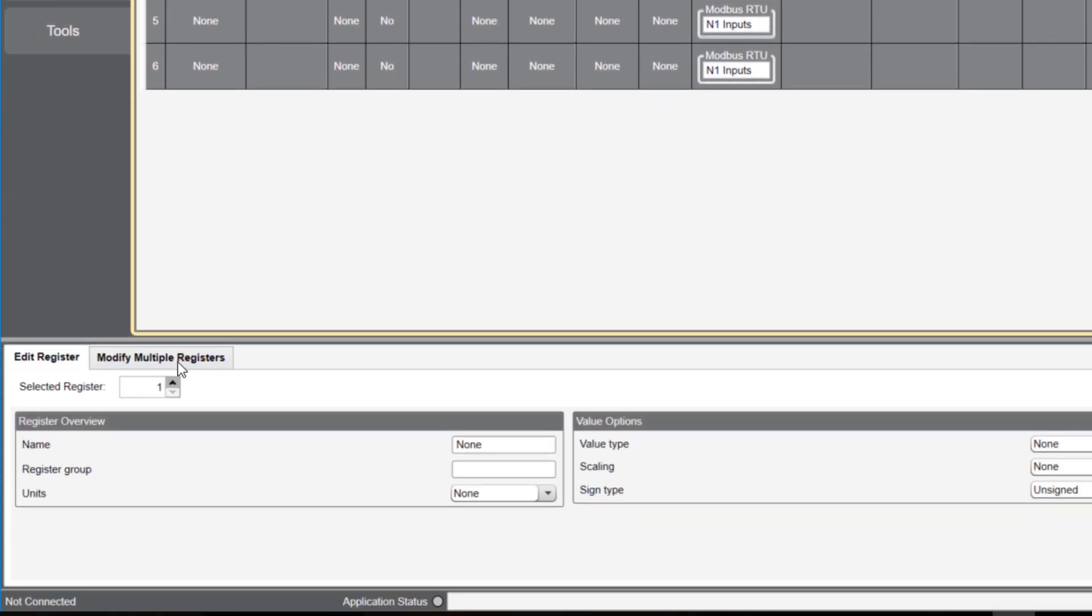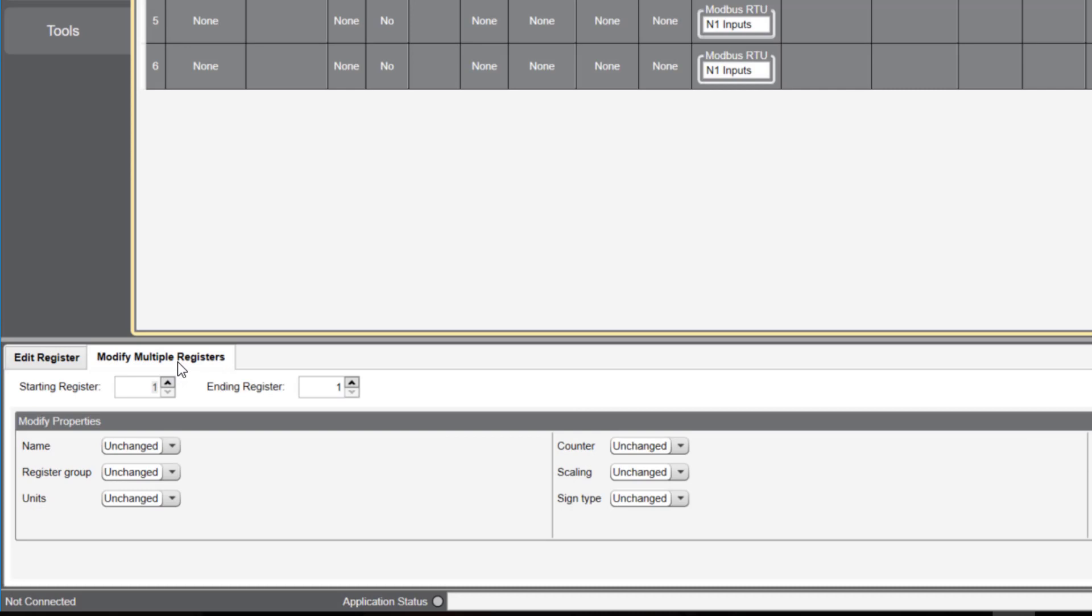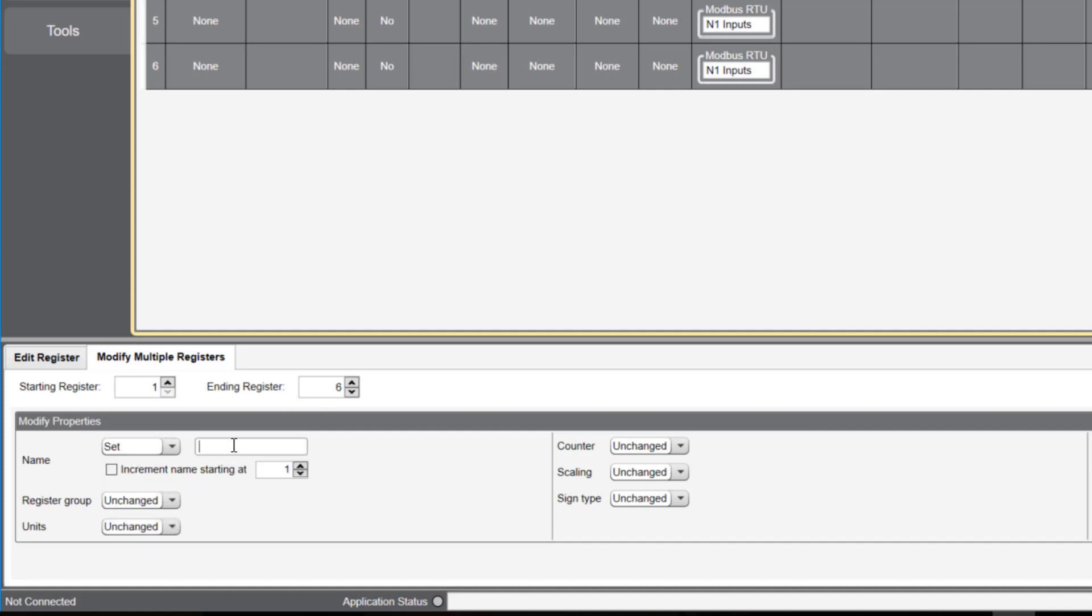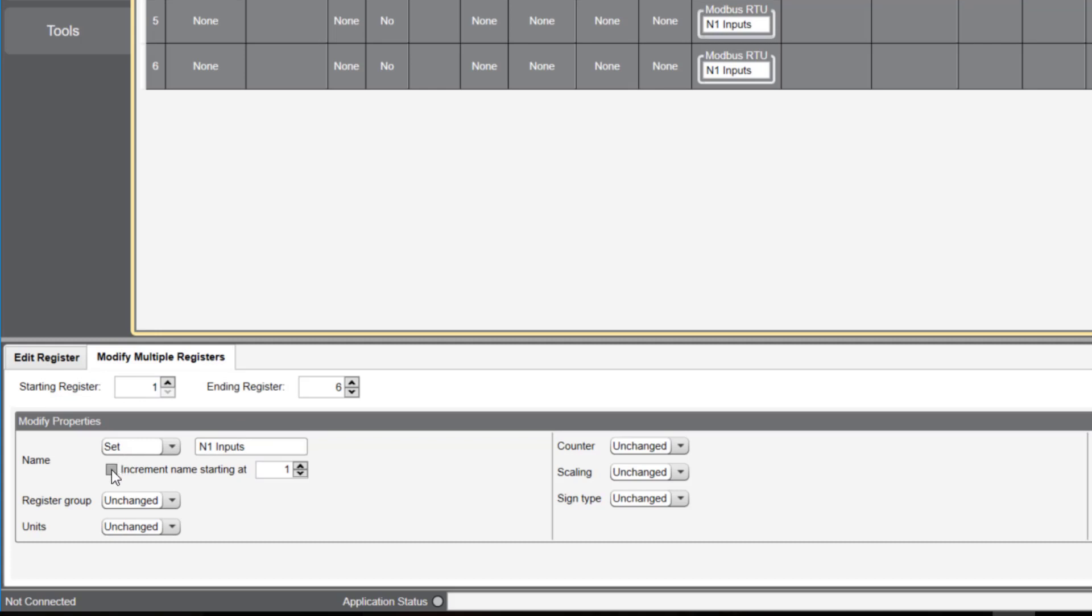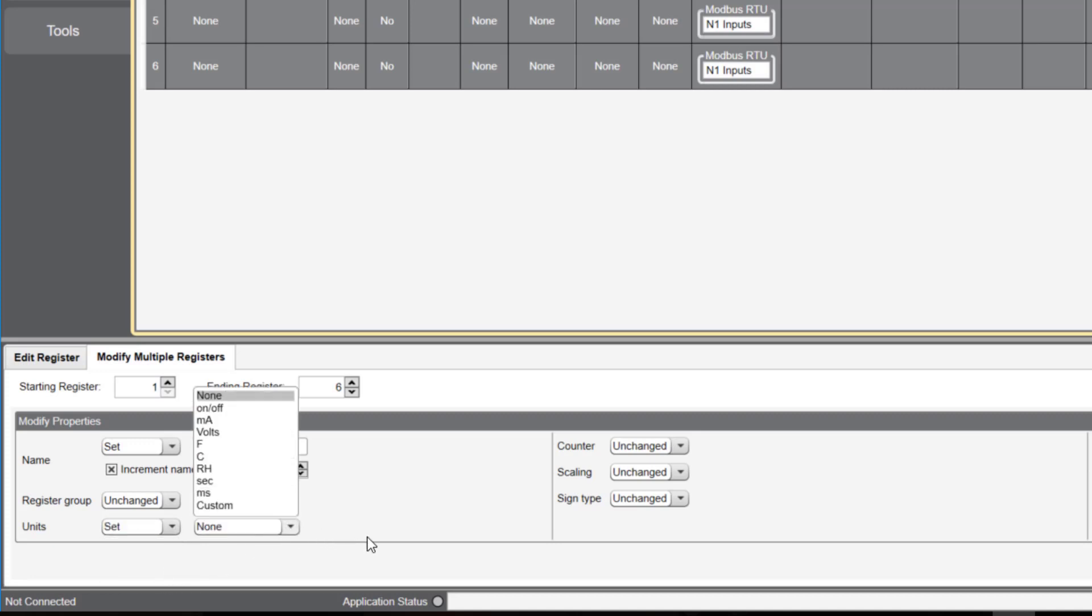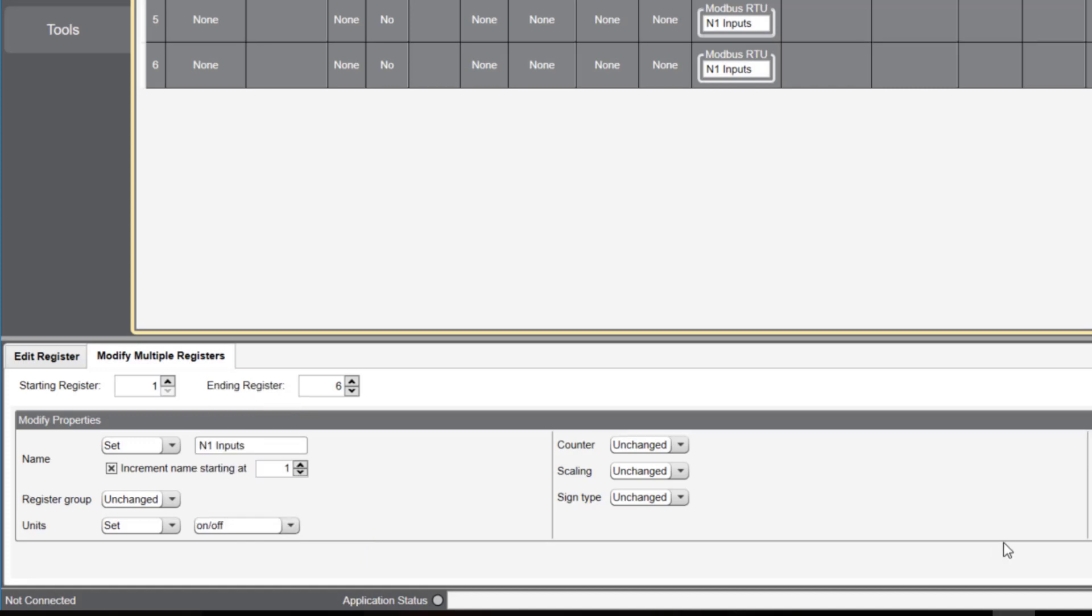Since we have multiple registers, I'm going to use the modify multiple register tab to automatically number them from 1 through 6. I'll click on name and set name to node 1 inputs. I'll click increment to automatically number the registers from 1 to 6. I'll also click on units, then set. You'll notice you have several options to choose from. Since my inputs are discrete, I'll select on-off.